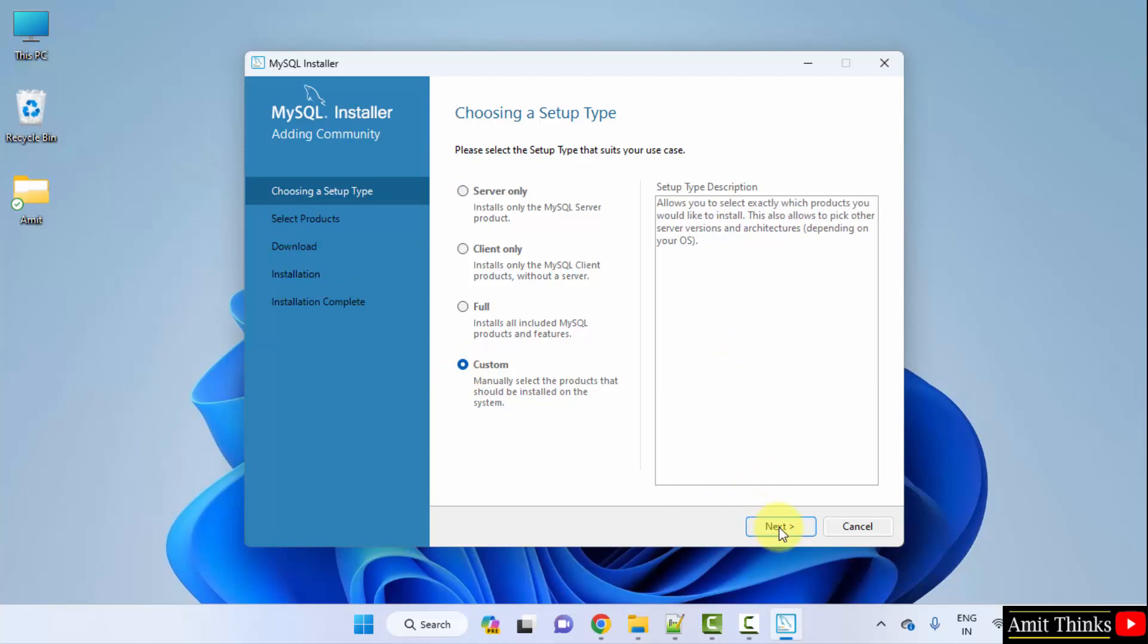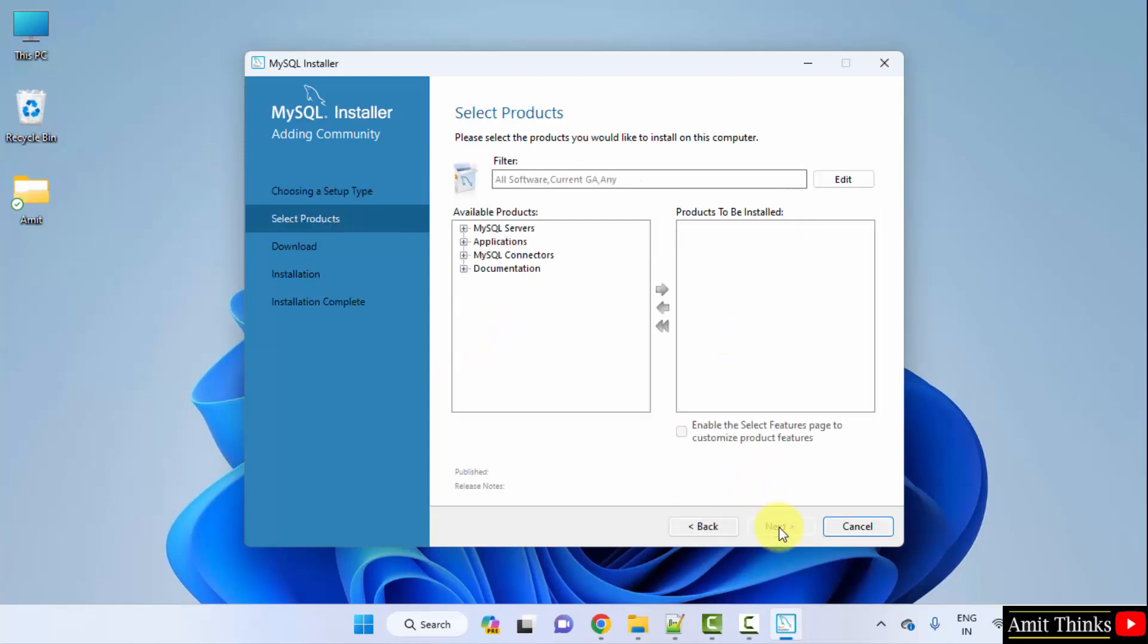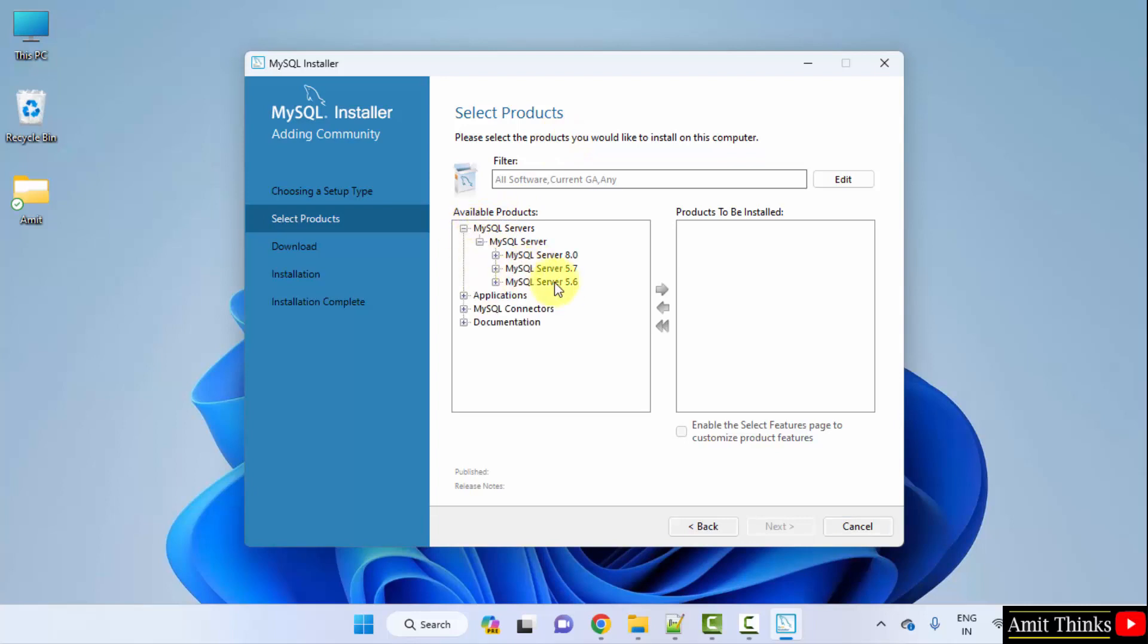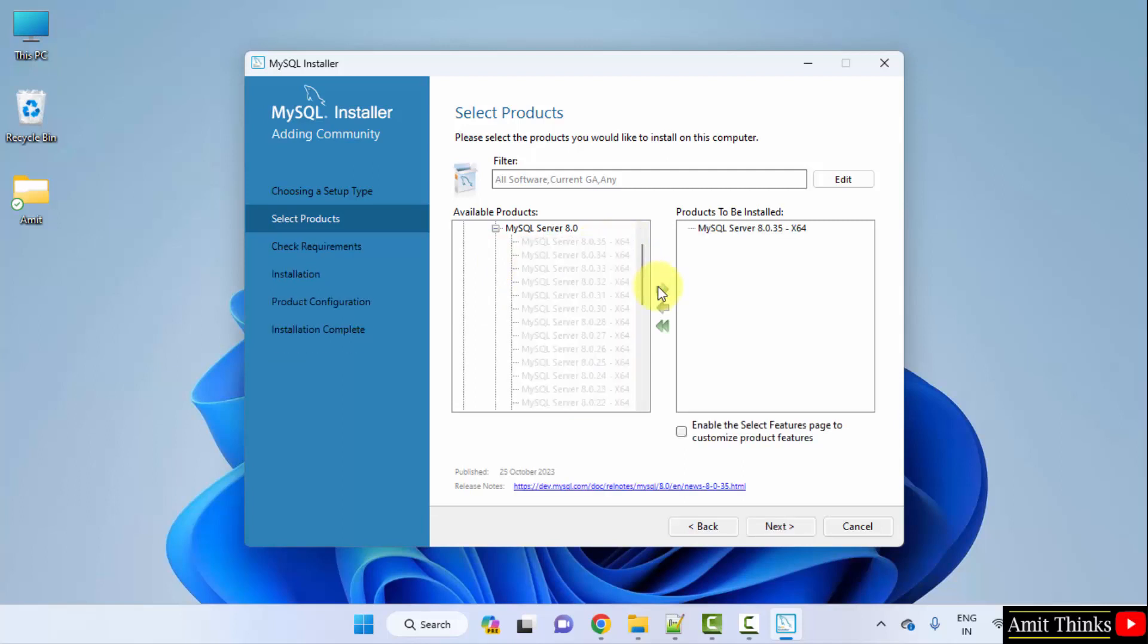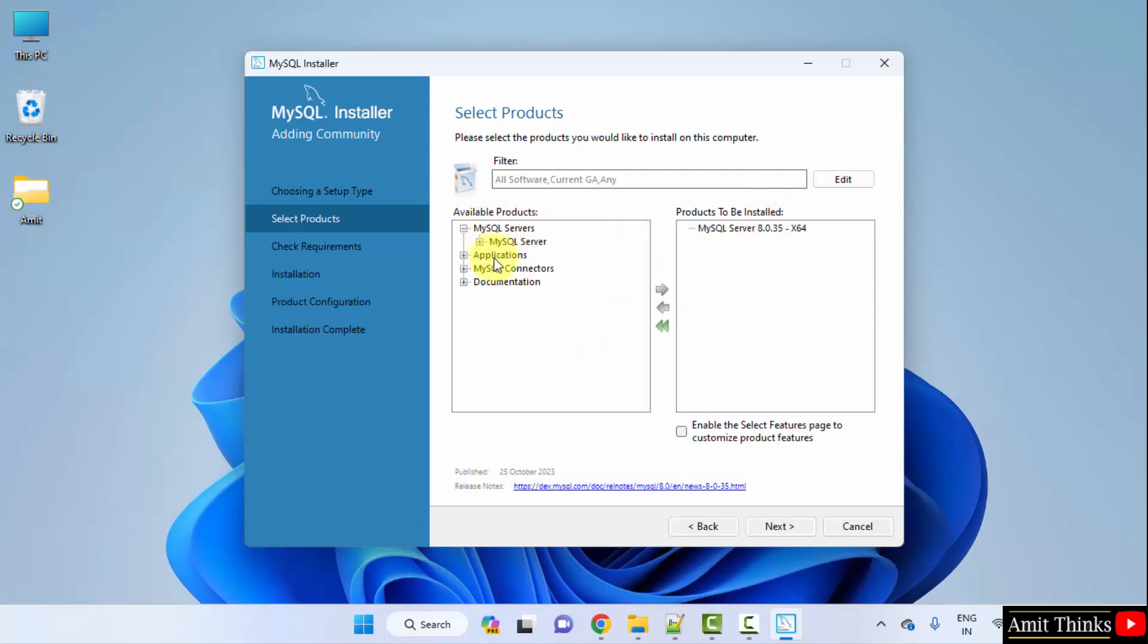Now click next. We need to select the product. So at first click on MySQL Servers, then MySQL Server. And here select MySQL 8.0 and select 8.0.35. Click on the following to move it. It will move.